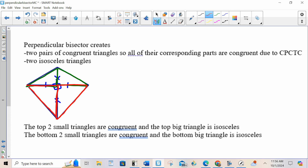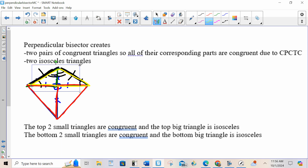Since the green triangles are congruent, CPCTC says that any of the corresponding parts are congruent, so I can say that these are congruent, these are congruent, and these are congruent. The same thing on the bottom. Since these sides are congruent, it makes this yellow triangle isosceles — it has two congruent sides and two congruent angles. It also makes the purple triangle on the bottom isosceles for the same reason, due to CPCTC: these two sides are congruent and these two angles are congruent.